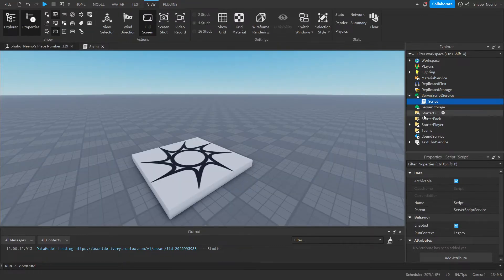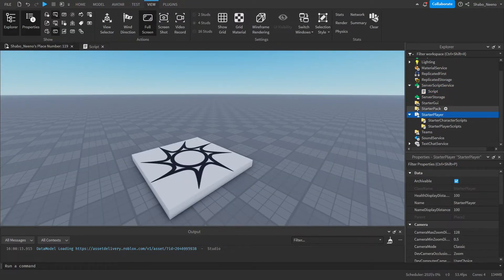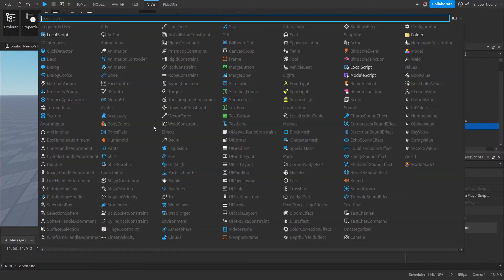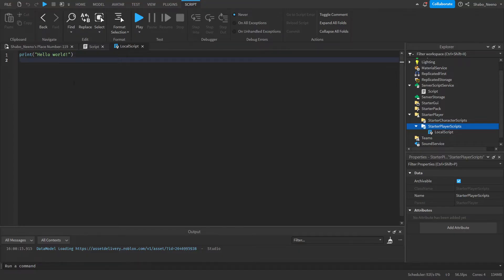Next we're going to go to Starter Player, open it, go to Starter Player Scripts, right click, insert object, and then a local script. You can delete the default line of code in both of the scripts because it is not needed.